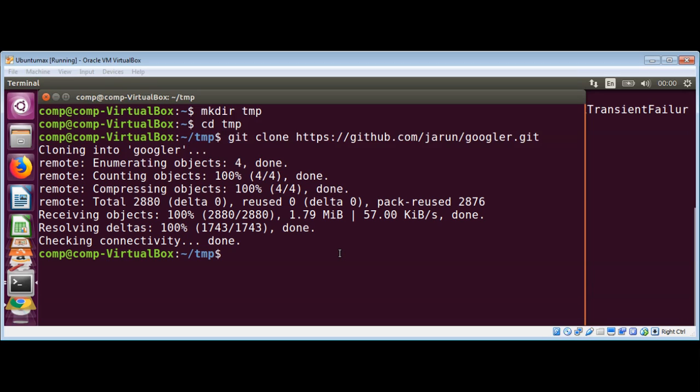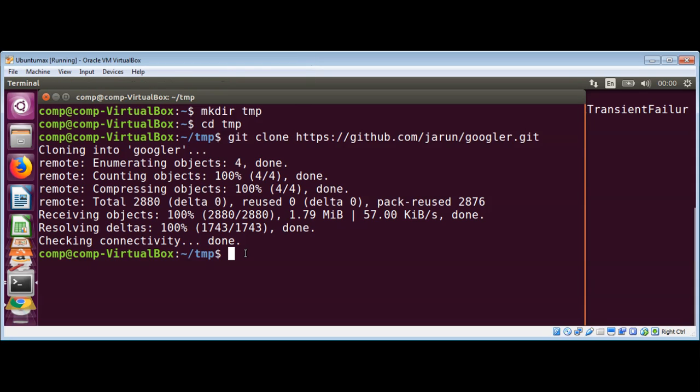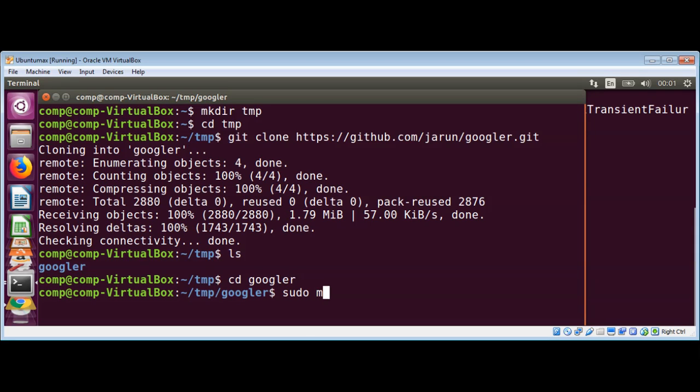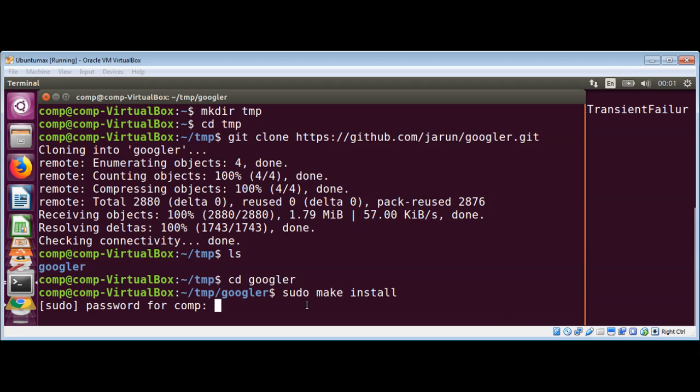Now I'm just gonna list the content of the temporary directory. We should have the Googler folder in there. Just type 'ls'. Now we need to move into googler: 'cd googler'. Inside it, I need to type 'sudo make install' and hit enter, and enter the password.